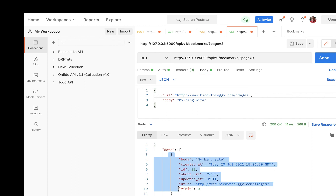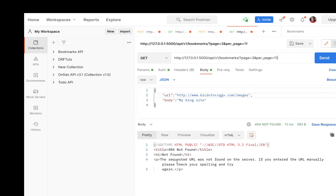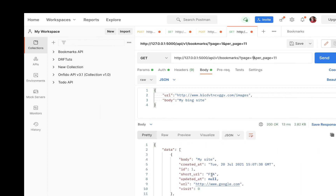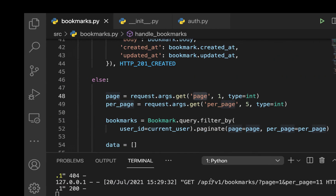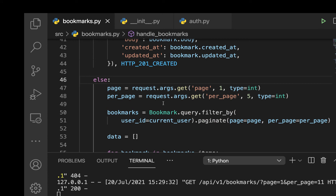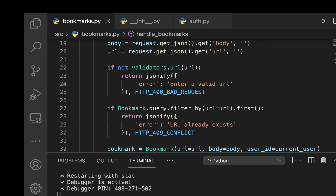If we want to adjust how many items we get, we can add an ampersand and set per_page — for example per_page=11 to get all of them at once. Requesting a page beyond the available data returns a 404. Those are the basics of how to paginate. Thanks for watching — give it a thumbs up, subscribe, and I'll talk to you in the next one.